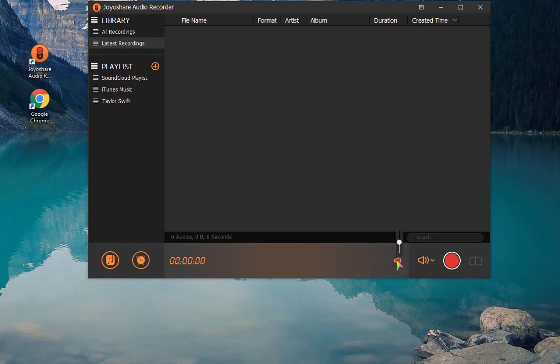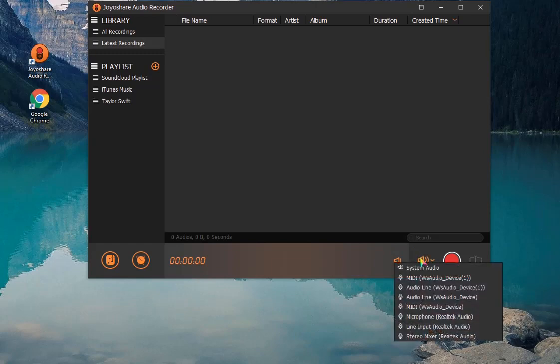Then confirm the volume and choose input device.